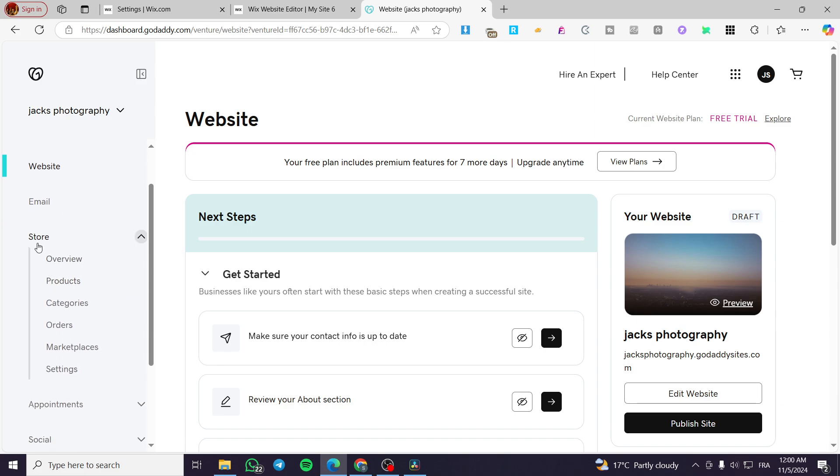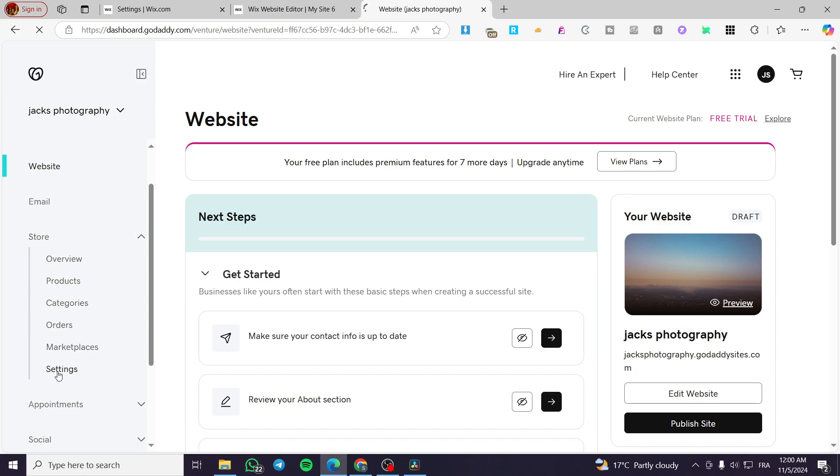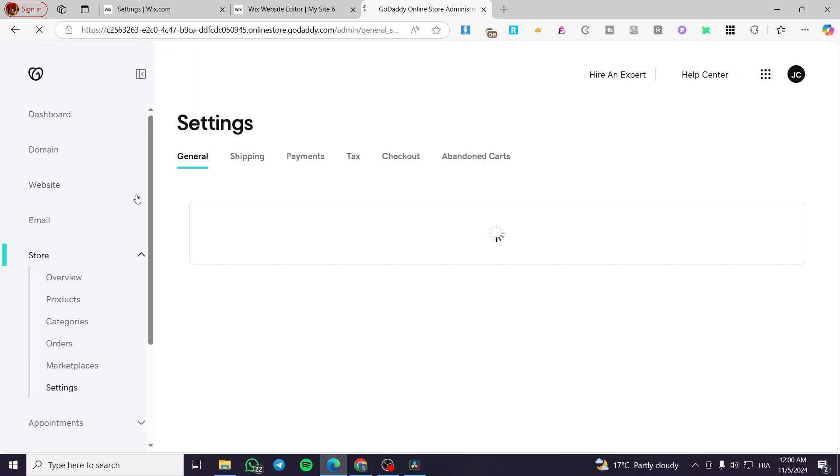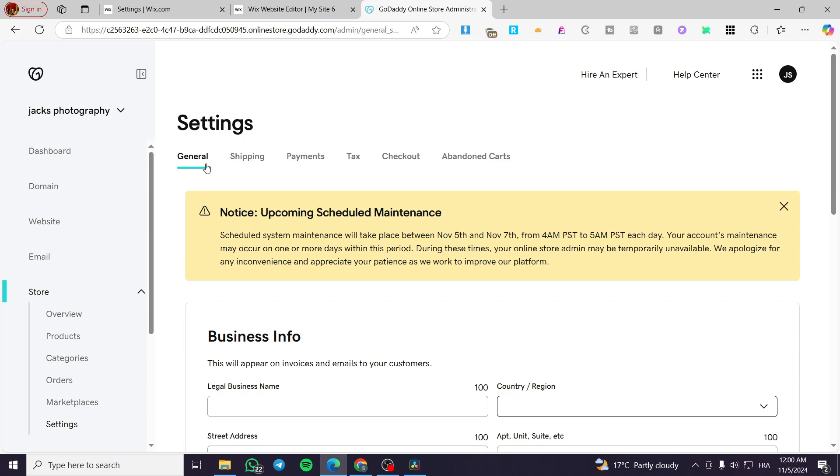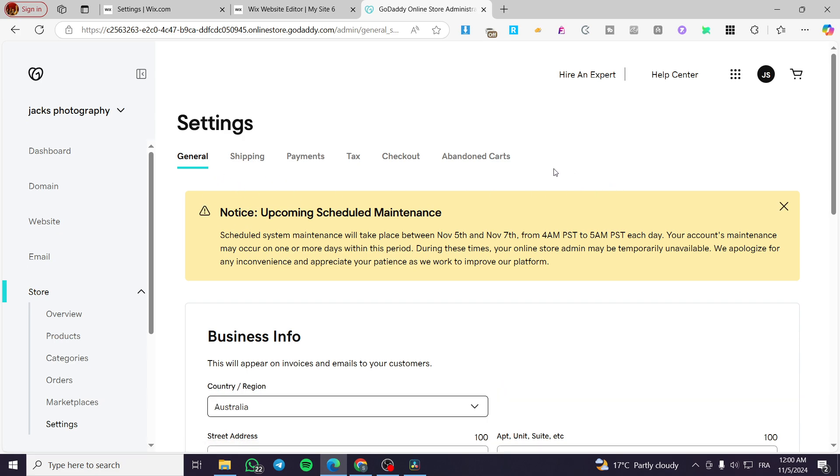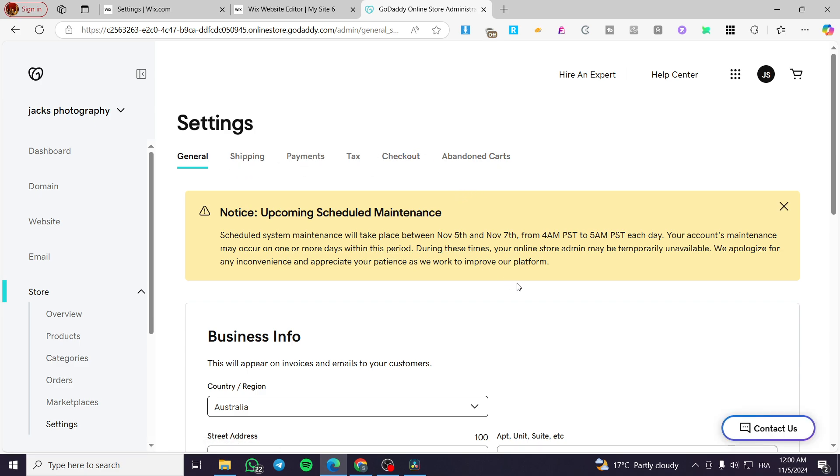So we are going to click on store. We are going to see the different elements from store, but we are going to click on settings. Now we are going to wait for the settings to pop up here. We have the general settings about the business info. The time zone, the country, the street address and et cetera.